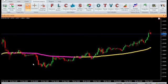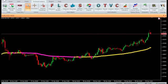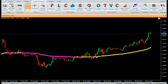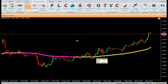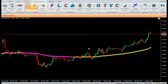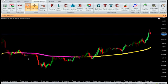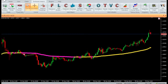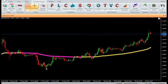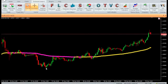Buy: Enter a buy trade when price closes above the Variable Moving Average indicator and the indicator color turns yellow. Do not open a position if the candle opens gap up above the indicator. Sell: Enter a sell trade when price closes below the Variable Moving Average indicator and the indicator color turns magenta. Do not open a position if the candle opens gap down below the indicator.